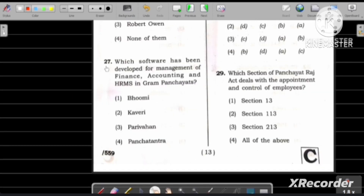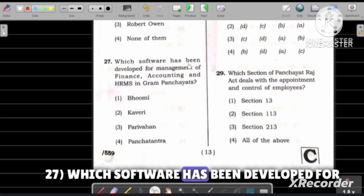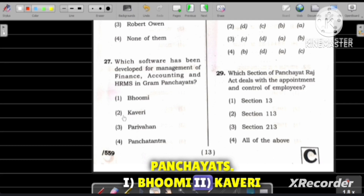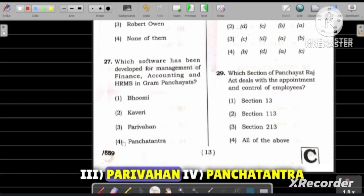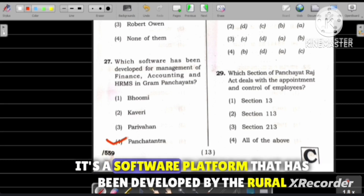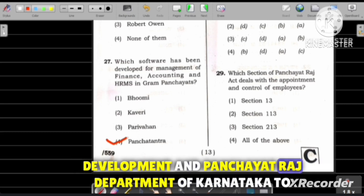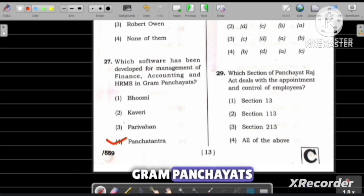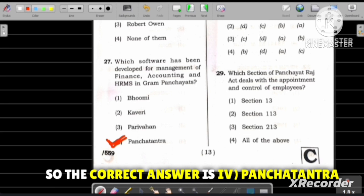Question number 27: Which software has been developed for management of finance, accounting, and HRMS in Gram Panchayats? Option 1: Bhumi, Option 2: Kaveri, Option 3: Parivahan, Option 4: Panchatantra. Panchatantra is a software platform developed by the Rural Development and Panchayat Raj department of Karnataka to digitize and centralize all key functions and operations of Gram Panchayats. So the correct answer is Option 4, Panchatantra.